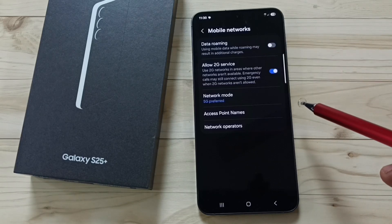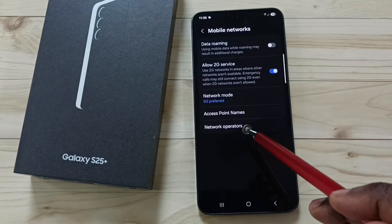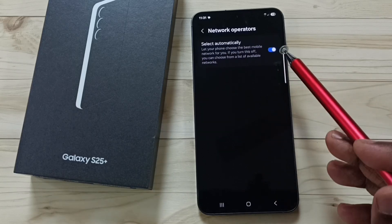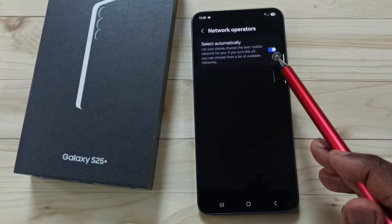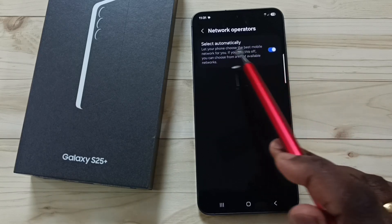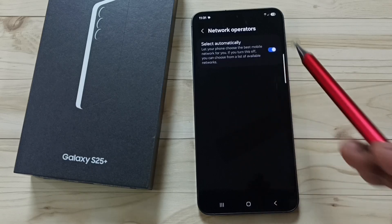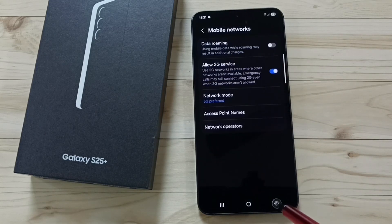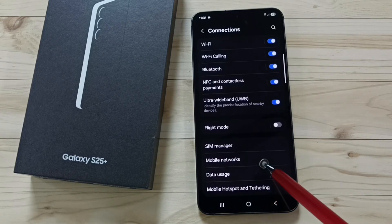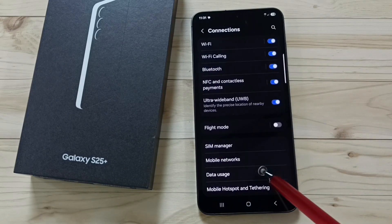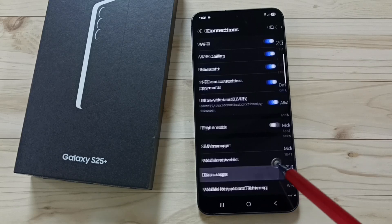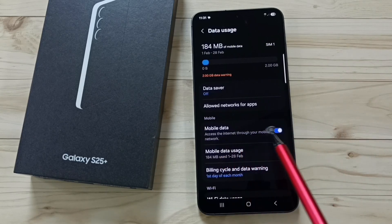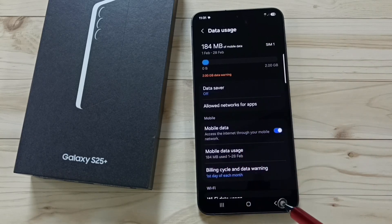Then tap on network operators and ensure that this option has been enabled — select automatically. Go back, go back, then tap on data usage. Here we should enable mobile data.